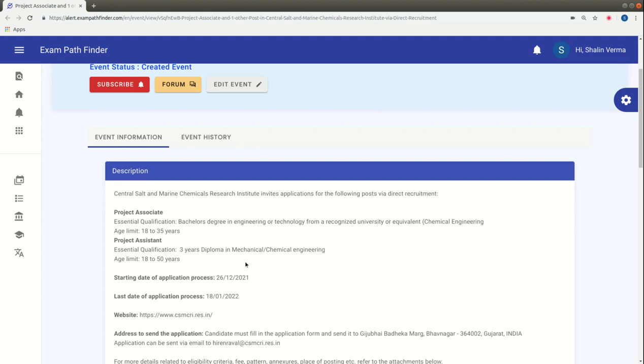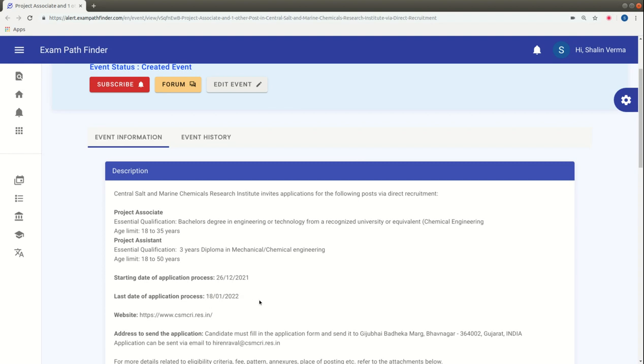For Age Limit, Project Associate is 35 years old. For Project Assistant, it is 50 years old. The application process will start from December 16, 2021. Interested candidates can fill it by January 18, 2022.